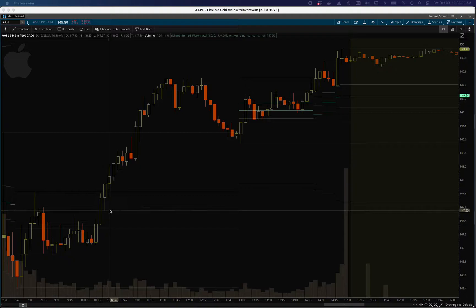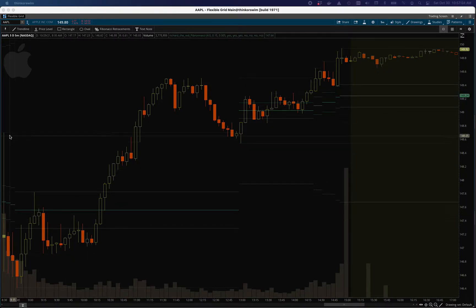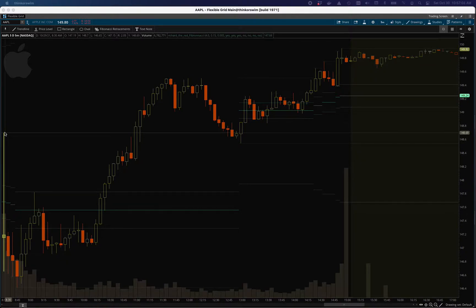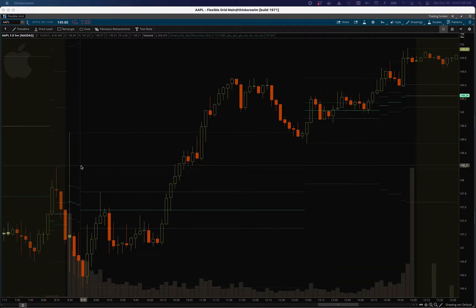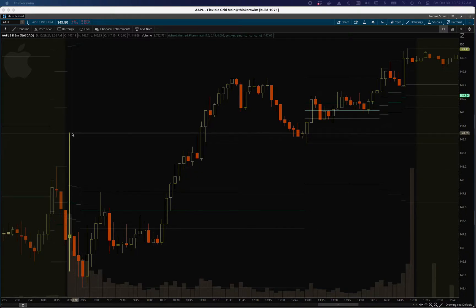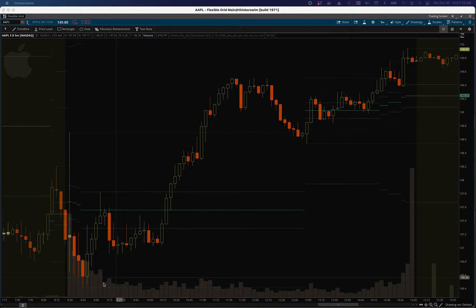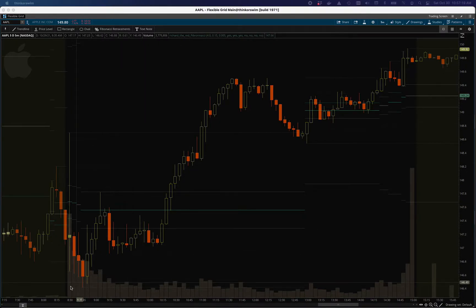So I based it instead on average true range, and that's how it decides how to draw these peaks and troughs now. It takes the average true range into account when it looks at the peak versus trough for the look-back period, which is also changed.